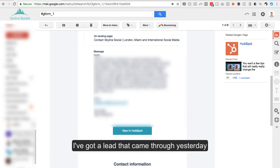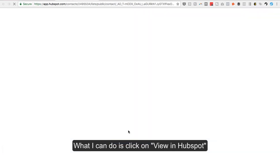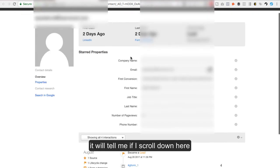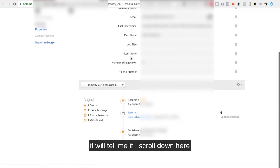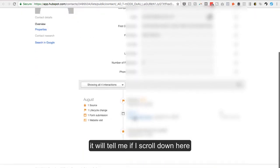So as an example, I've got a lead that came through yesterday. So if I click here, what I can do is click on view in HubSpot, and then it will tell me exactly, if I scroll down here,